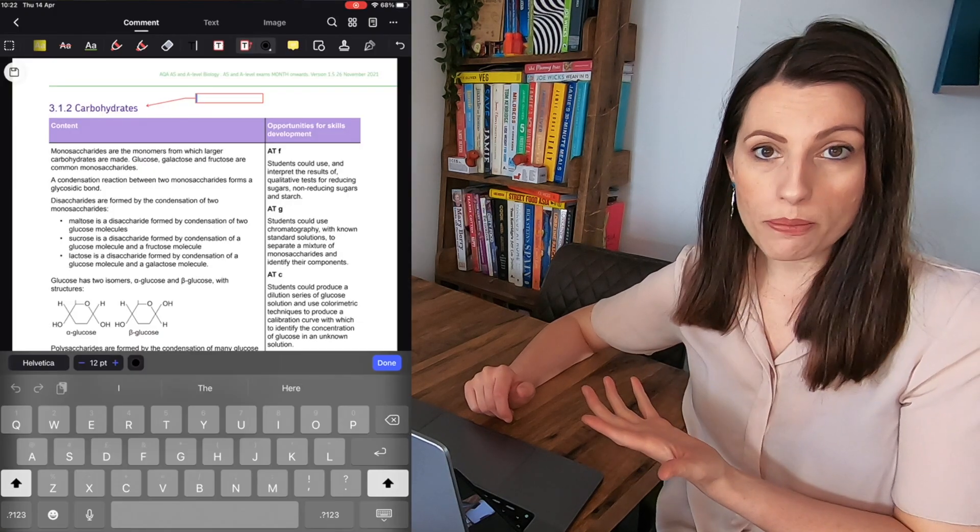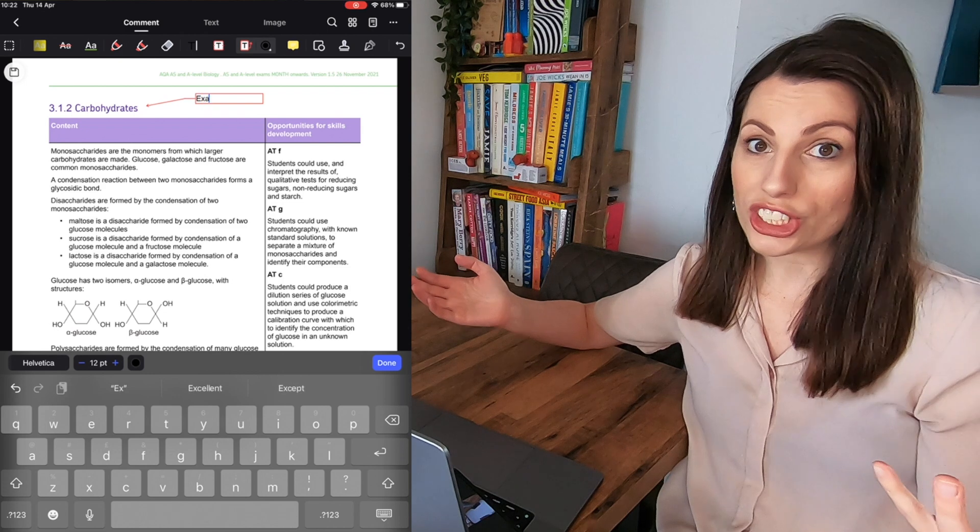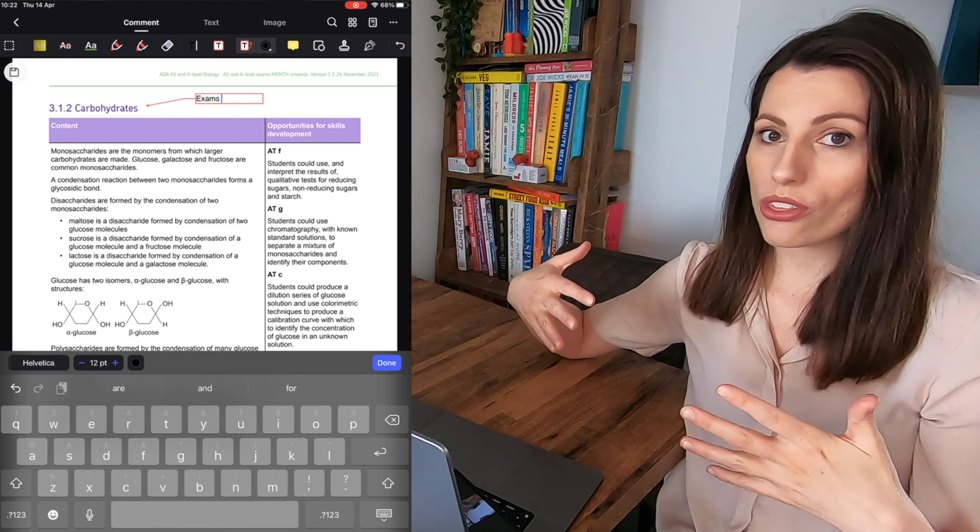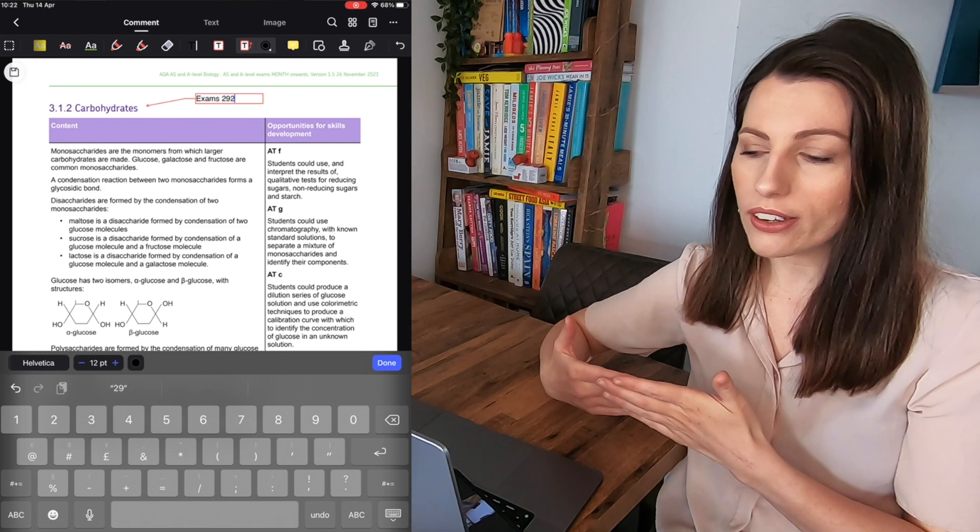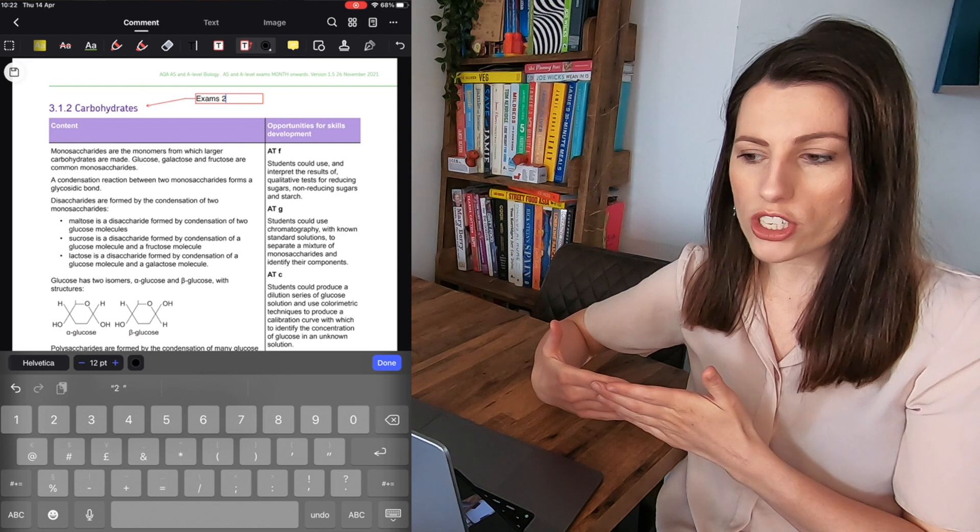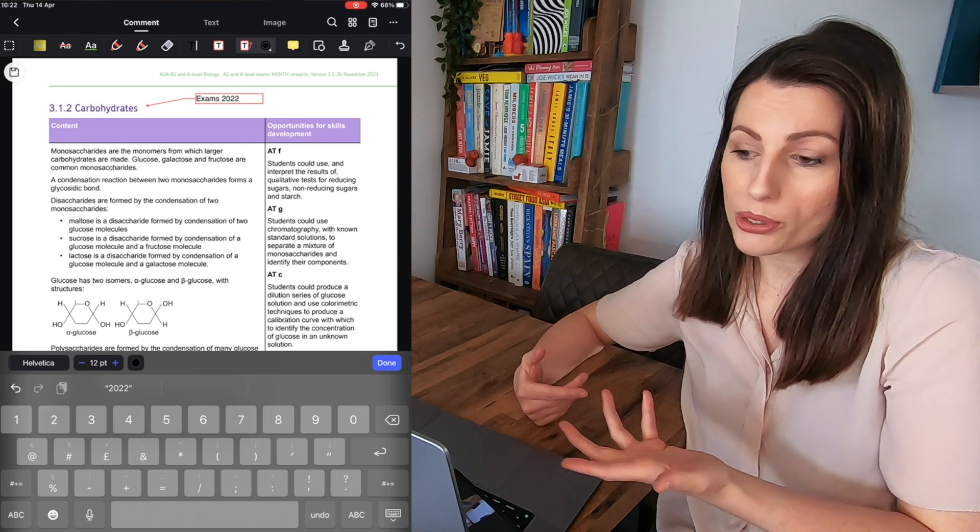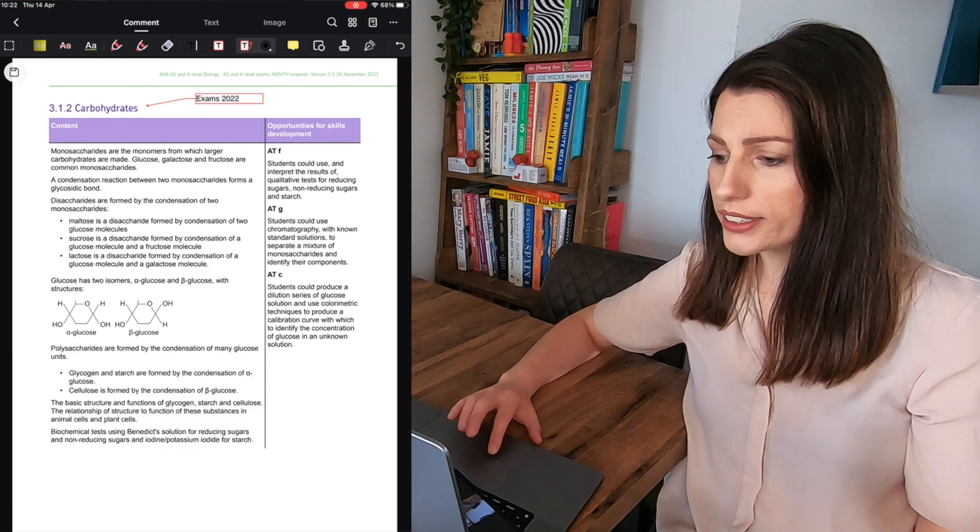What I've actually done is I've used the PDF Elements editor to annotate which parts of the spec are going to be on exams 2022. So when you're then looking through you can make sure you're prioritizing your revision. So carbohydrates for example is coming up so I highlighted that.